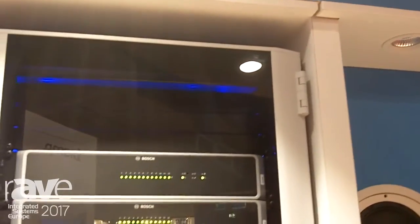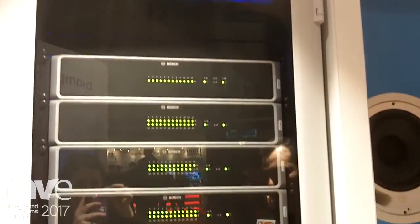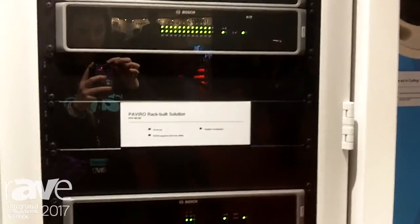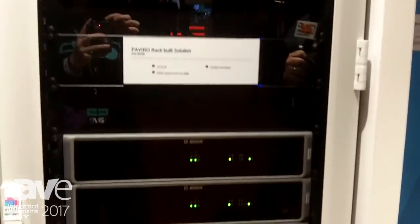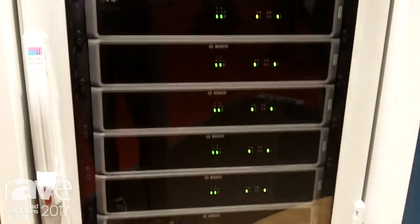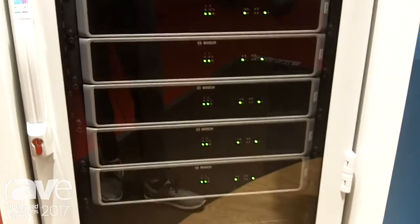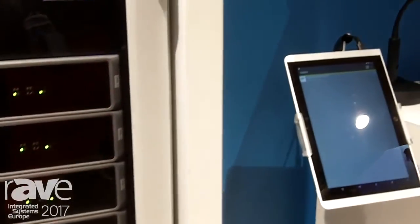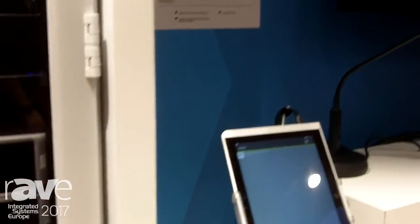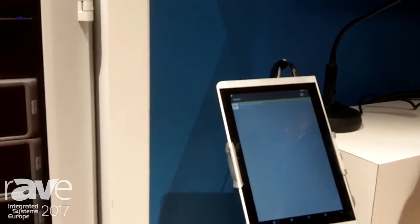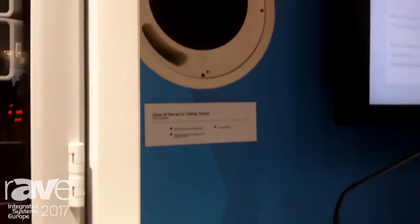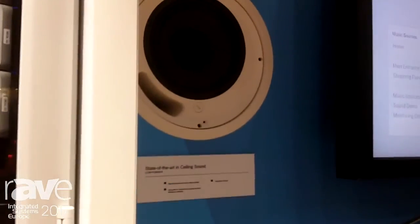This is completely new functionality for Paviro, as we introduced Paviro last year. It's a four-channel system and a completely new product family, and this year we are very happy to introduce the new functionality that lets you decentralize Paviro with separated controllers, amplifiers, and routers.